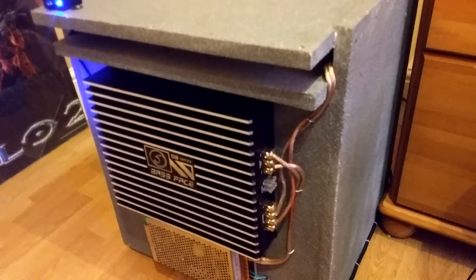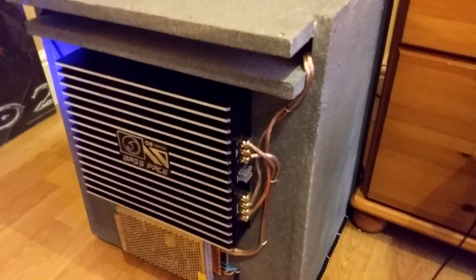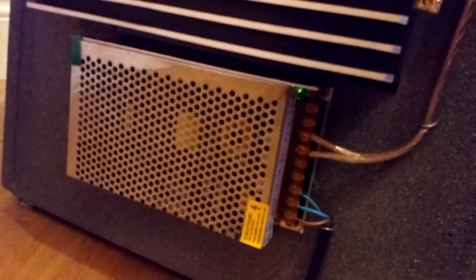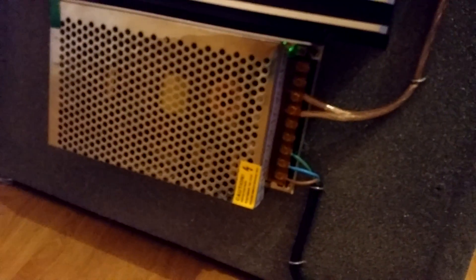Yeah basically all this power supply is, it's an LED strip lamp power supply. And as you can see it's really simple to set up.